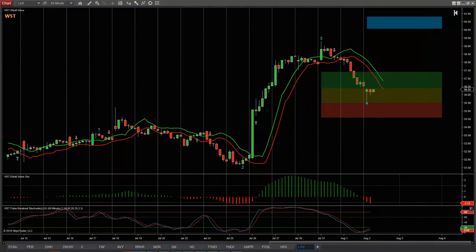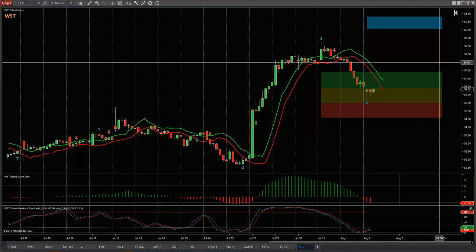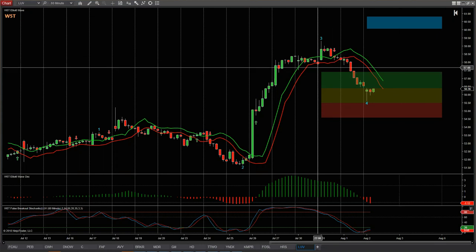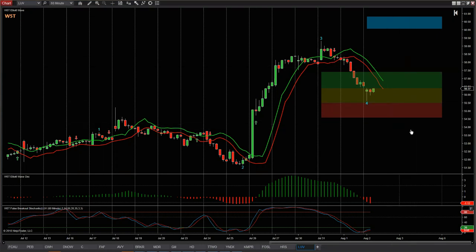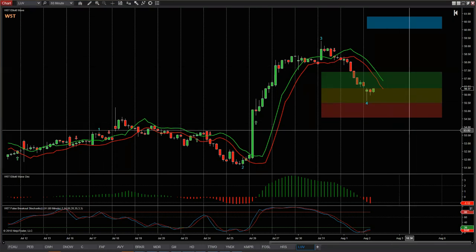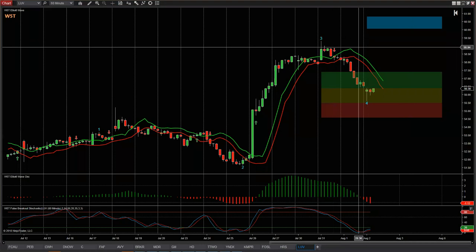Welcome to the August monthly Wave Five Trade Support Webinar. This is your chance to ask me questions about the indicator suite, for me to look at things with you, and really help you use the indicator suite and the strategy revolving around it.